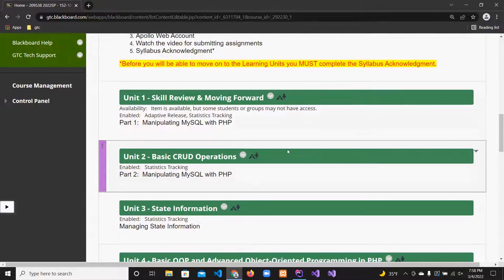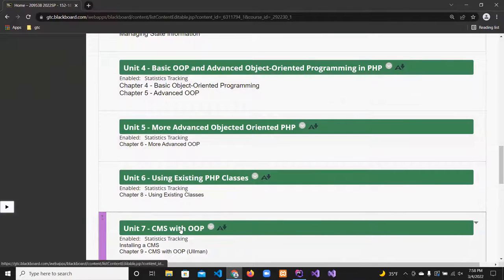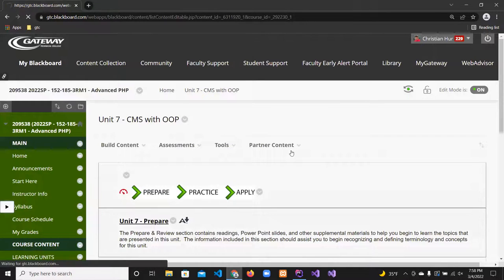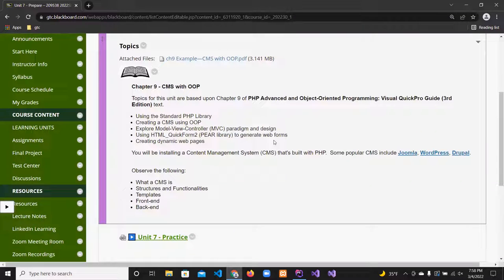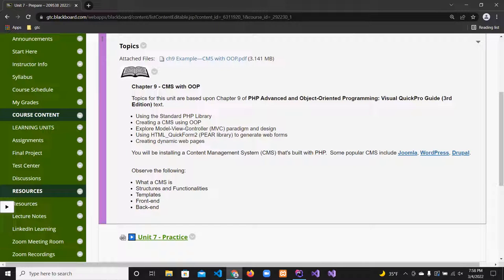Let's look at Unit 7 and Unit 8. I had two assignments — I wanted to do the WordPress thing but we're going to skip that and go right into the CMS. A CMS is a content management system — like WordPress. Blackboard is also a content management system. It's a system that allows you to create content, whether that's graphics, videos, audio, or just pages.